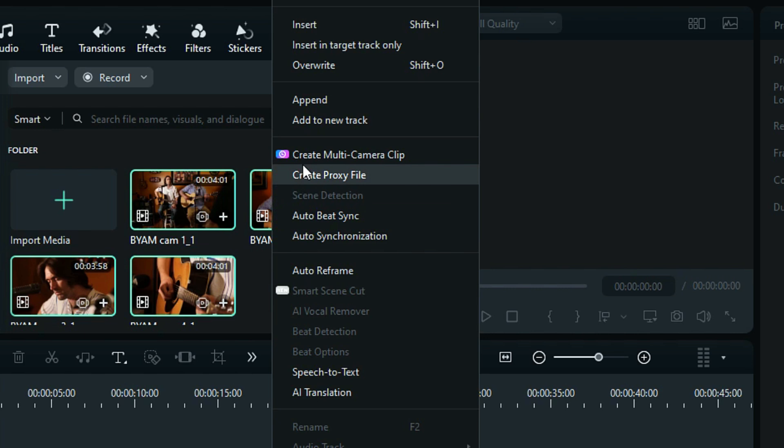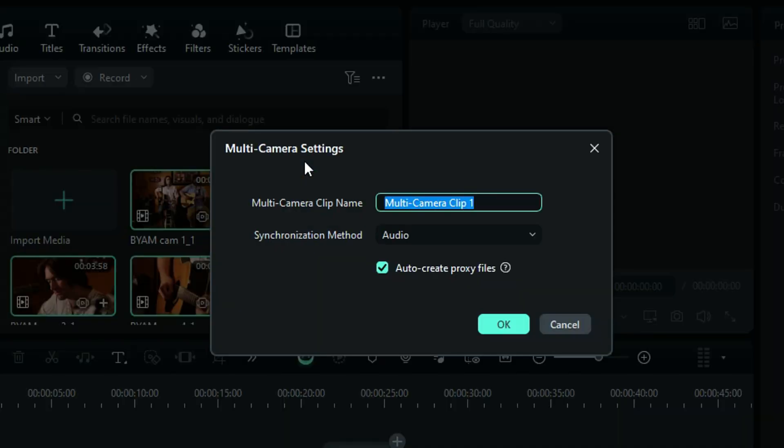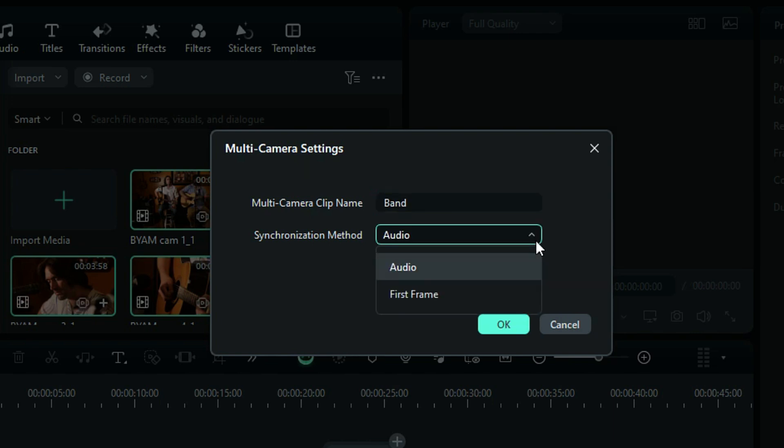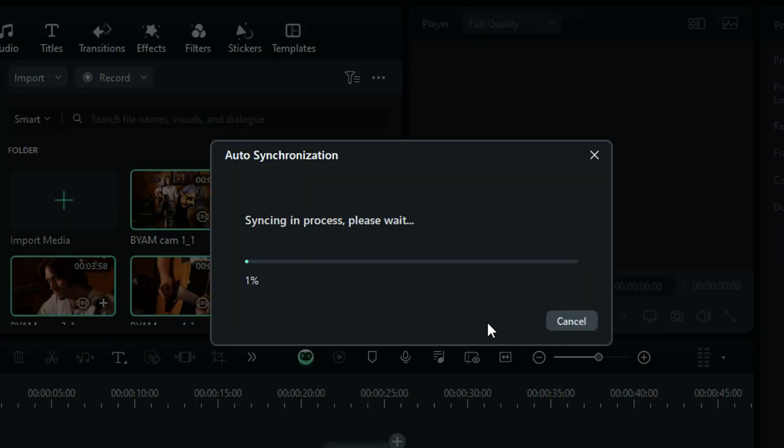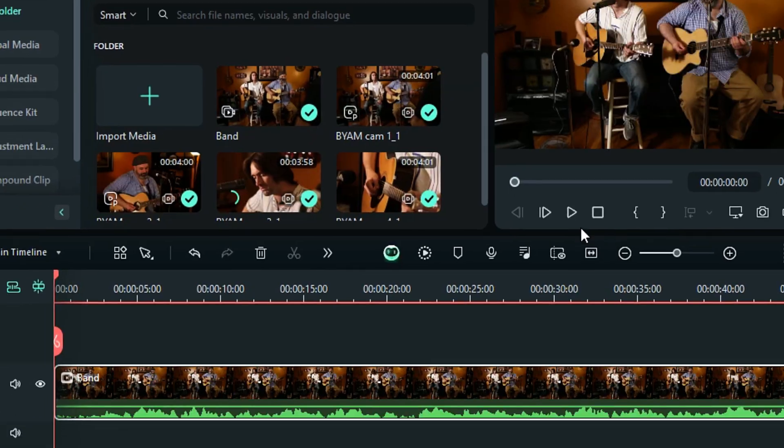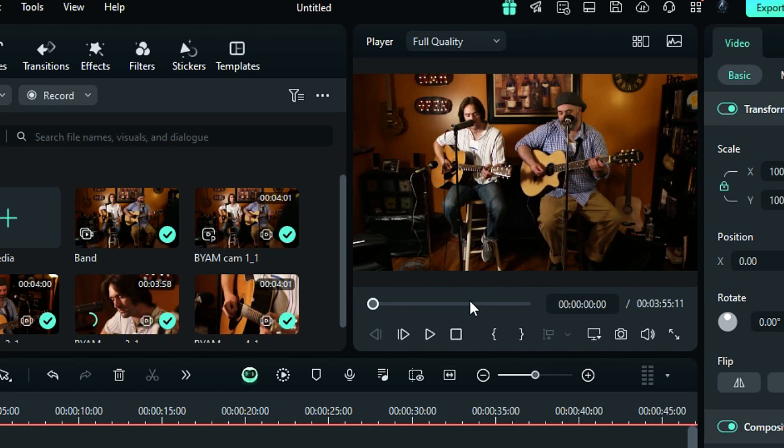Click on it and a setting window pops up. Give a name to your clip. Also, you can select the synchronization method between audio or frame. For better results, keep it on audio. Then click on OK, and within a few seconds you will see a multi-camera clip on your timeline. Now from the preview screen, enable the multi-camera view.